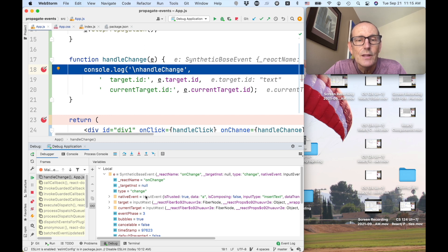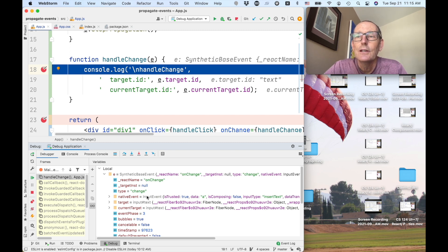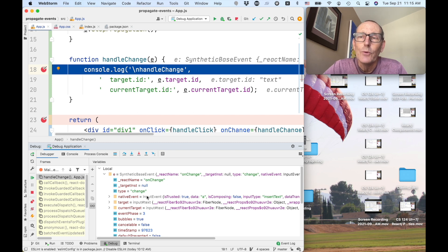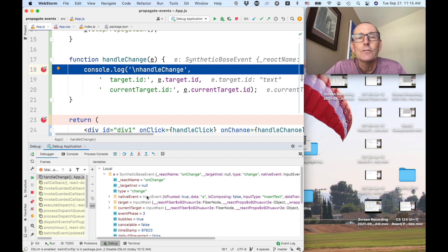So the native event is actually an input. Remember, I told you that there's a difference between on input and on change in the DOM model. And React is actually turning on input native events into on change events for React.